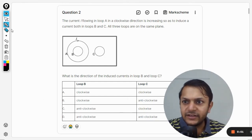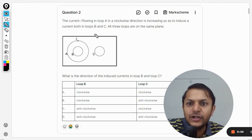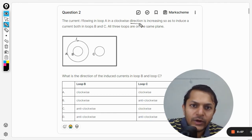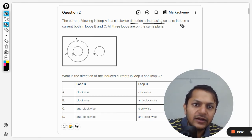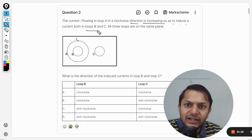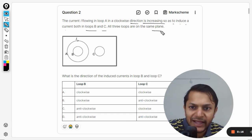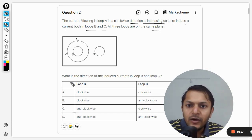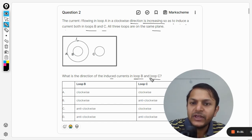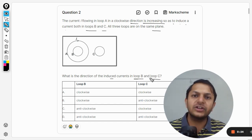The current I flowing in loop A in a clockwise direction is increasing, so as to induce a current both in loop B and loop C. All three loops are on the same plane. What is the direction of the induced current in loop B and in loop C?